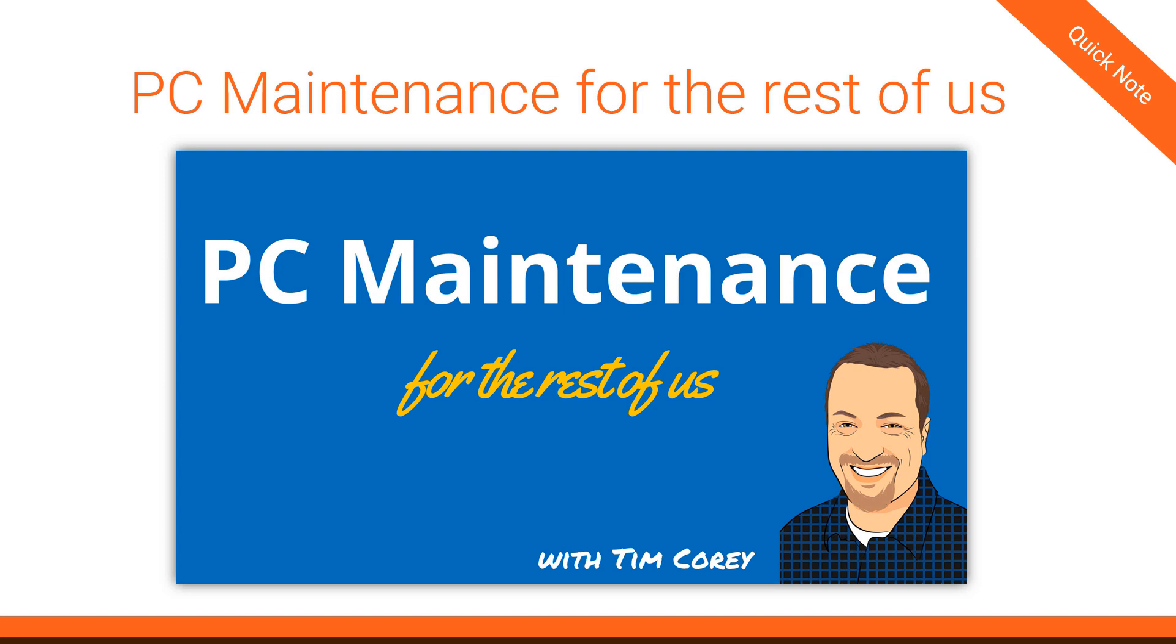Before we get started in this lesson, I want to take a quick minute to help you out. If you're anything like me, you probably have a friend or relative who thinks that because you do something with computers, you must know how to fix their computer. I don't know how many computers I've fixed over the years. So I decided to come up with a better solution. So I built a course that teaches anyone how to properly maintain their own computer. I call it PC maintenance for the rest of us.